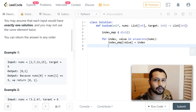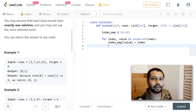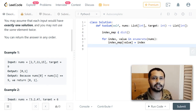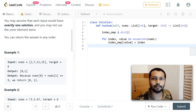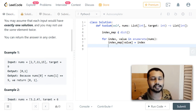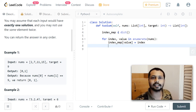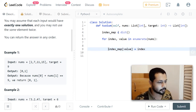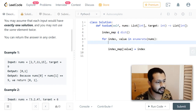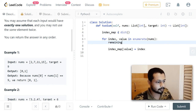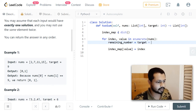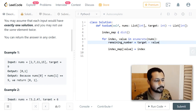Now at each element, we check whether we have already seen the remaining element. We compute: `remaining = target - value`. This gives us the number we need to find in the dictionary to complete the pair.